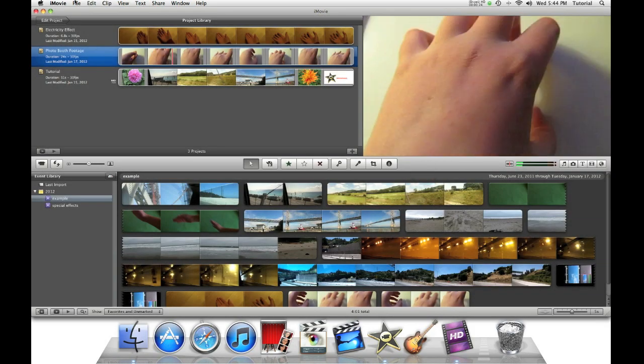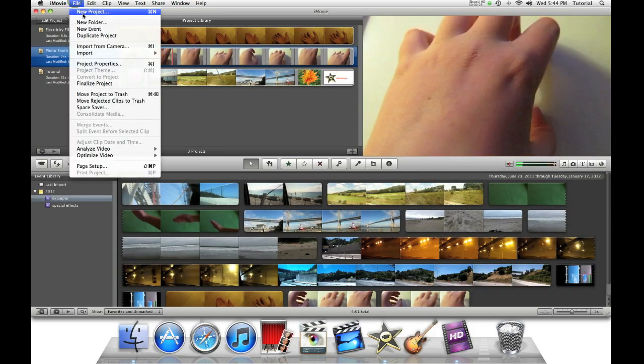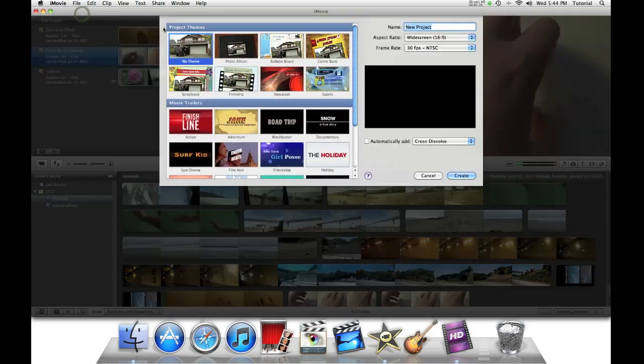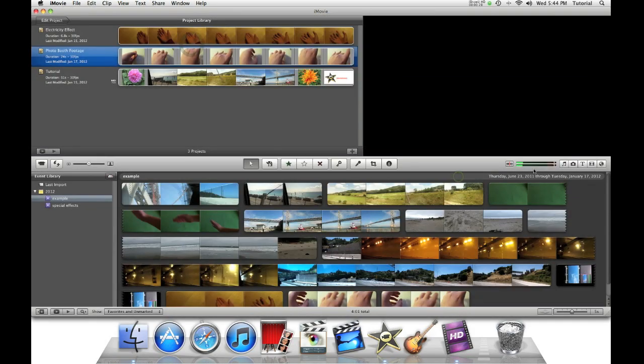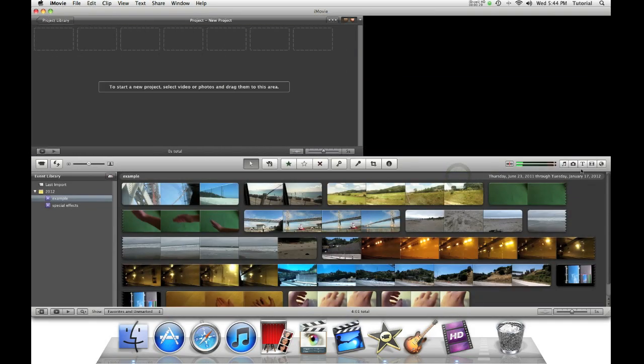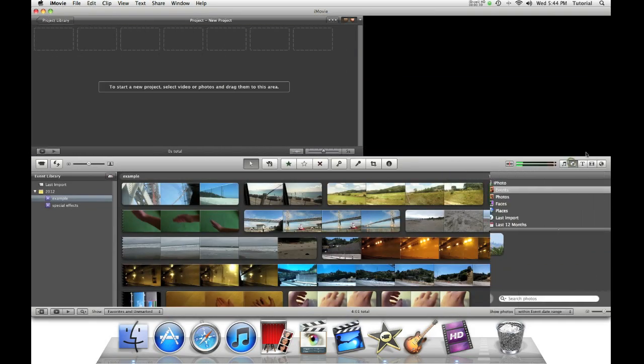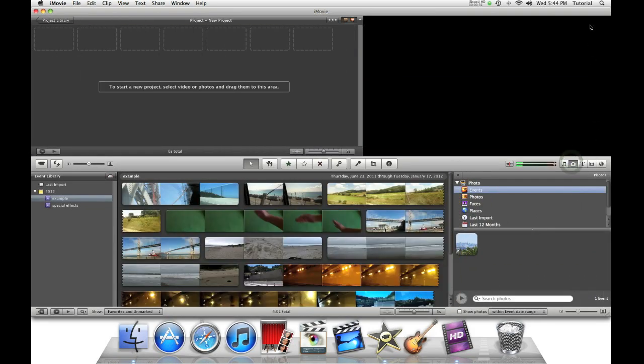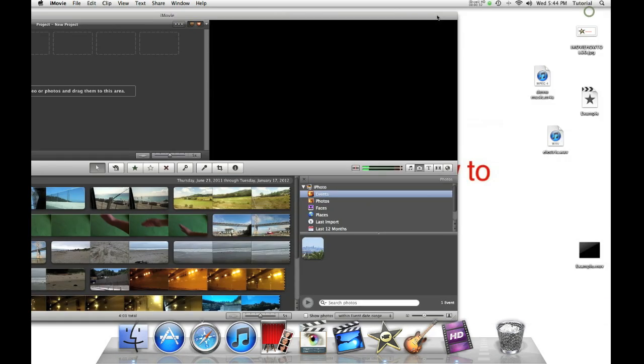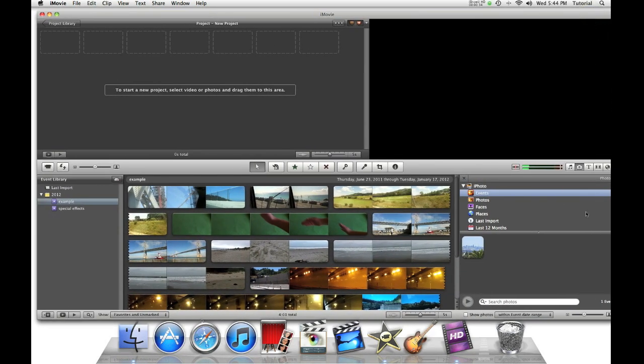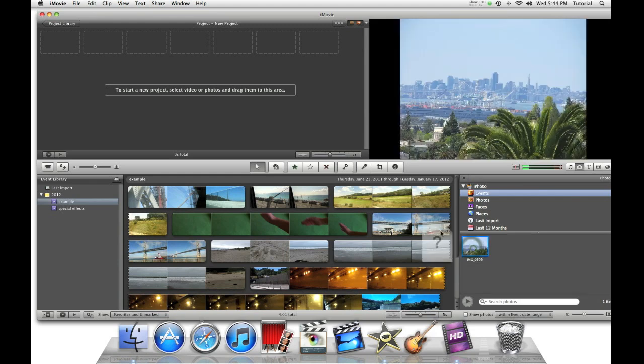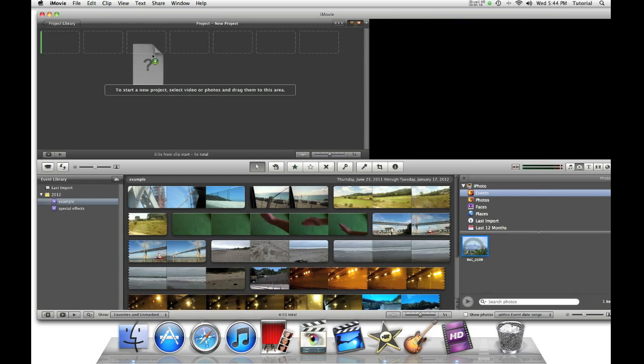First let's make a new project. Now theme, create and get our picture. Either drag and drop from the desktop or use a photo browser. I'll just use a photo browser and drag this image in.